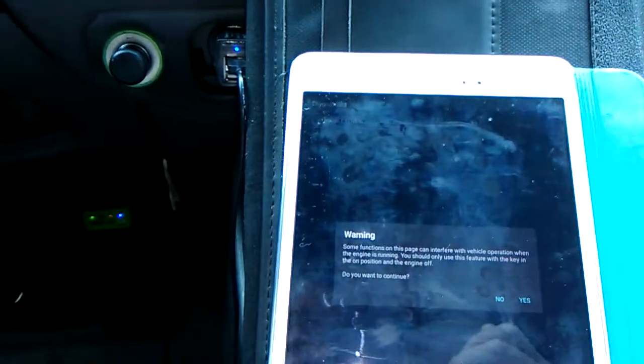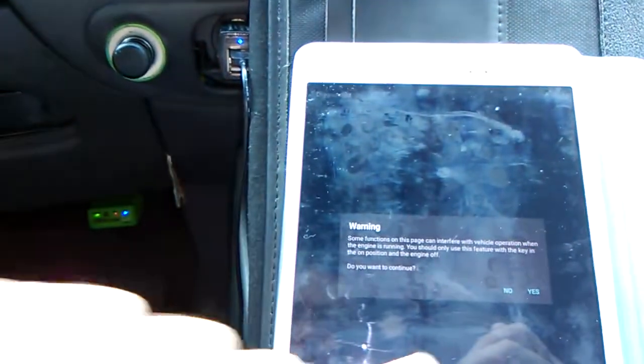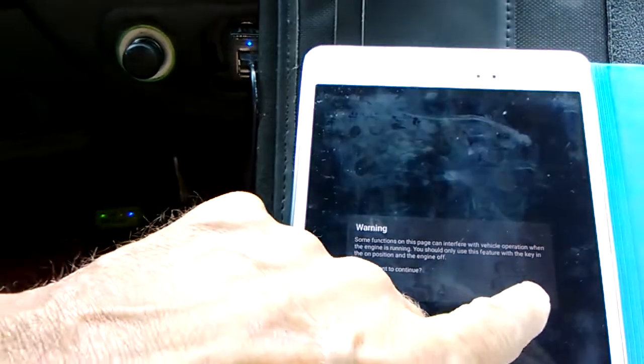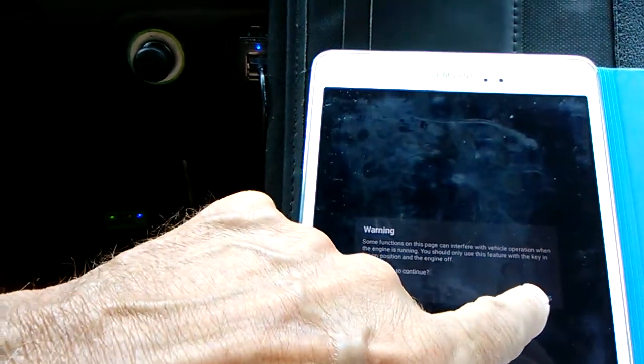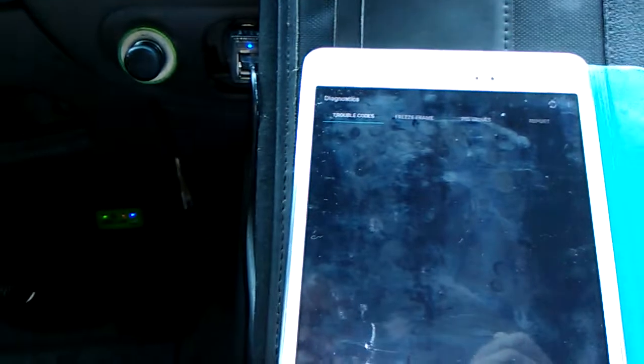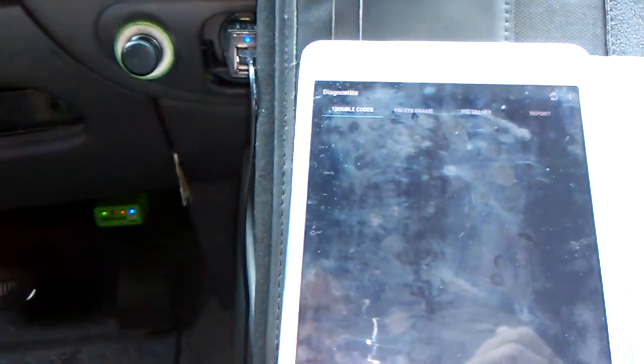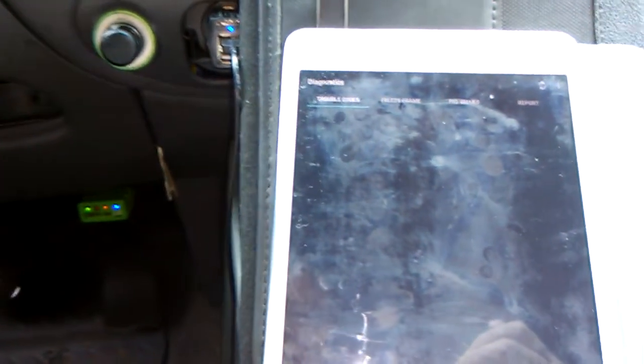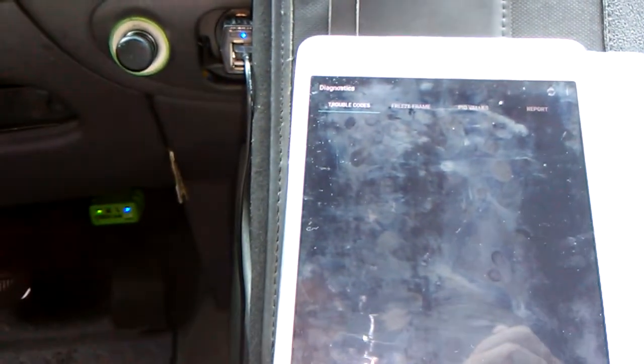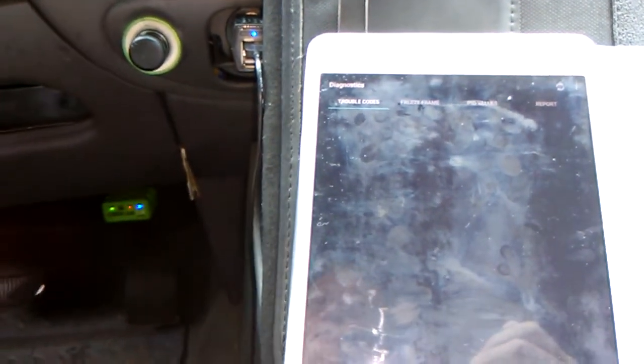Now, since the car is running, it tells me I probably don't want to do this diagnostic scan. But I don't want to ignore that — I'll say no, and it will come up and say there are no trouble codes.